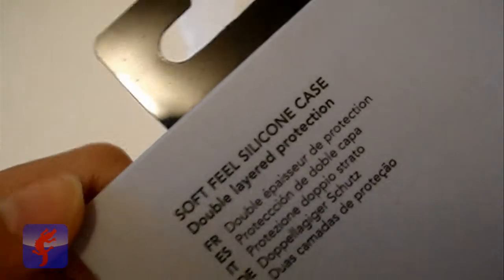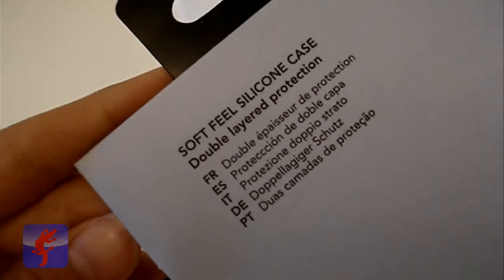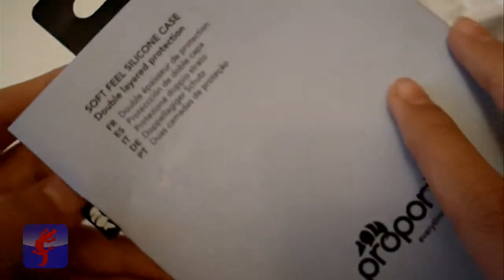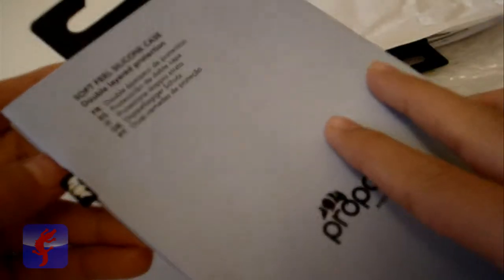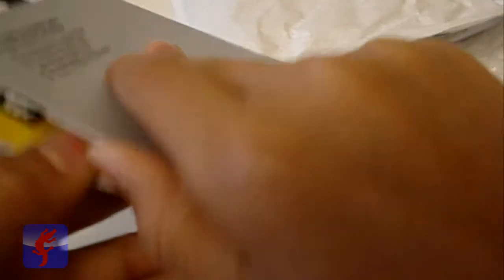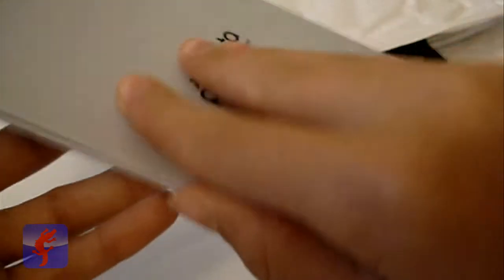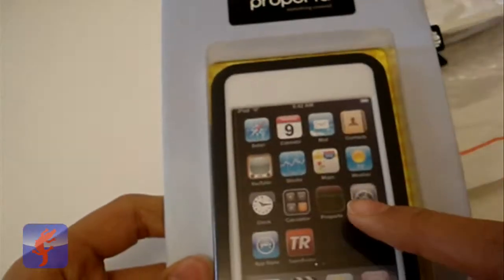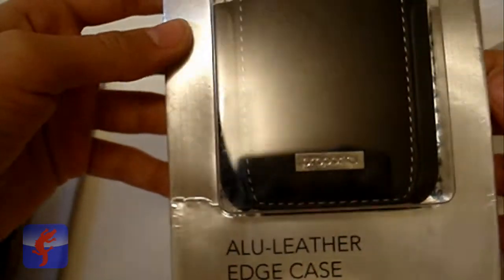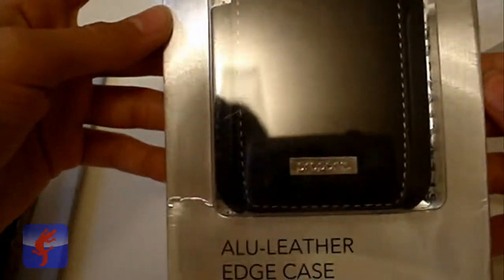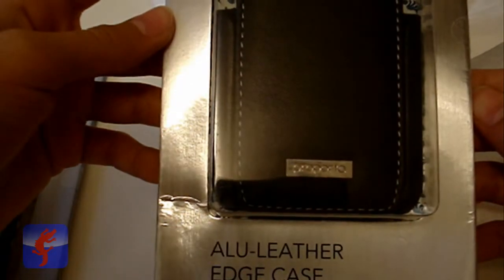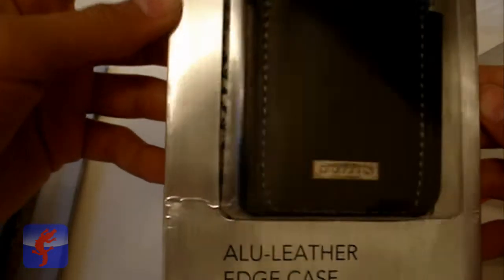soft feel silicone case, double layer protection. Oh and there's a sticker here, we'll open that up after we take all the rest of these out. This is another case for the iPod Touch 2G, aluminum leather edge case, again a very nice